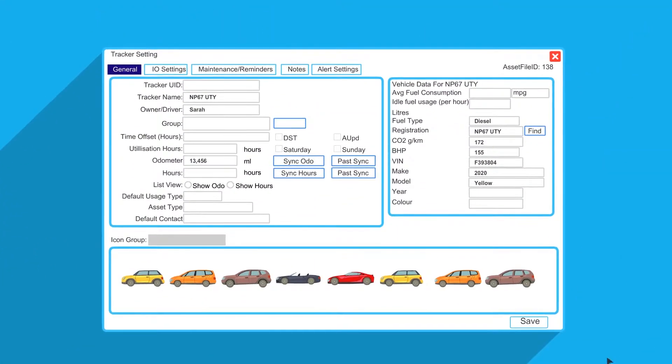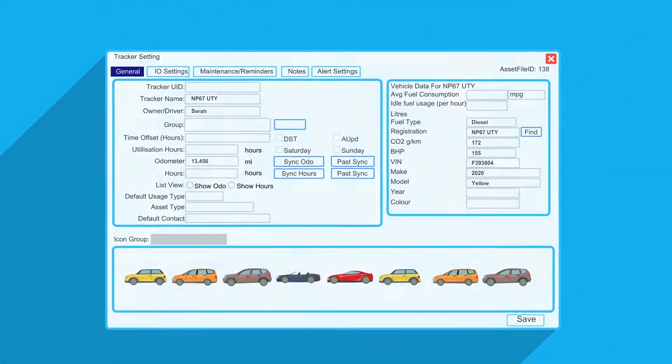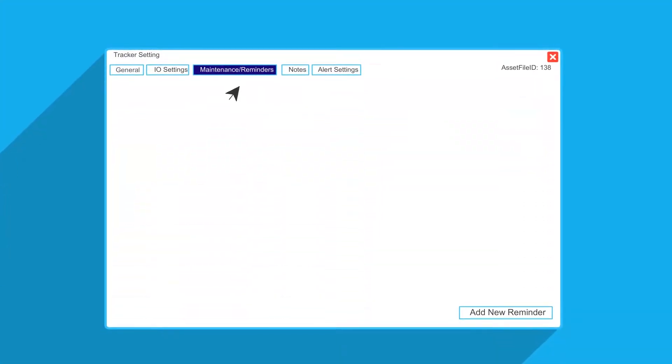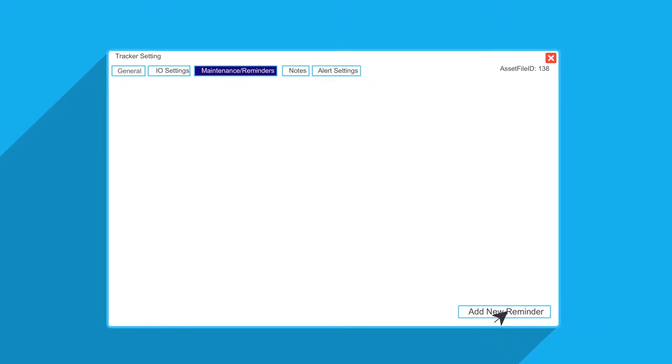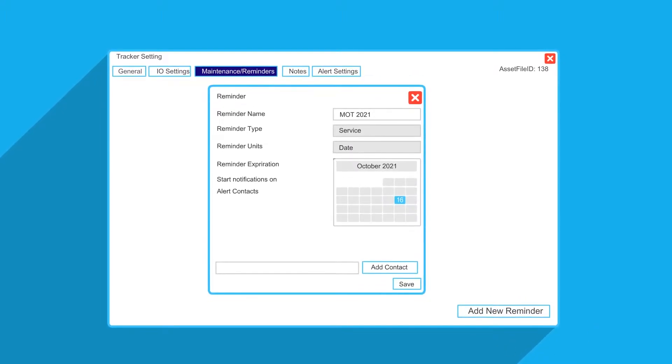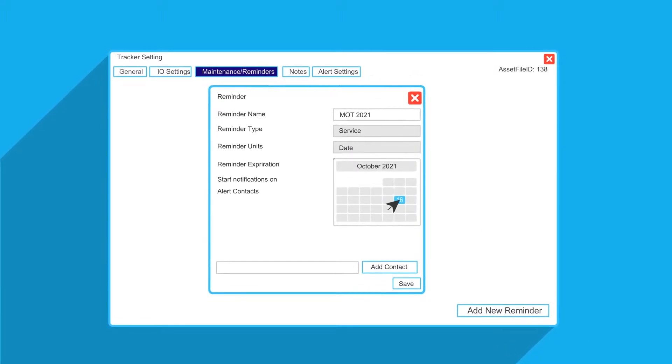When done, remember to save your settings. You can also schedule maintenance reminders for your vehicles. When filled in, simply press save.